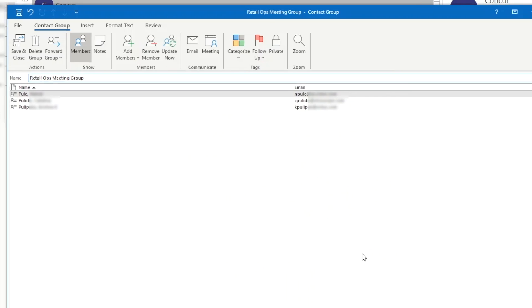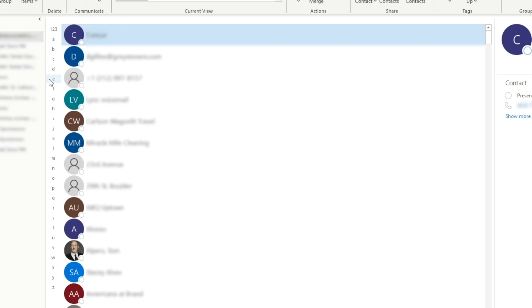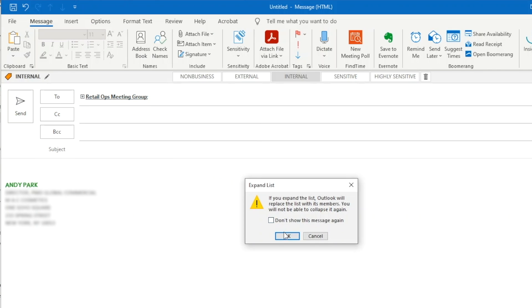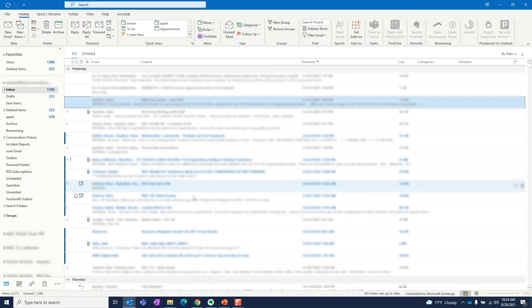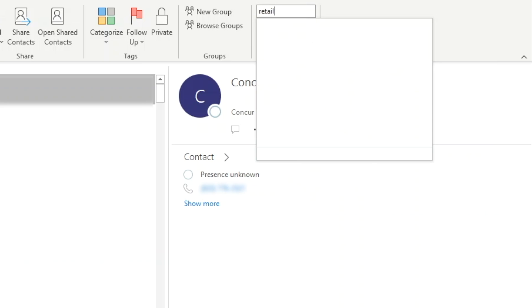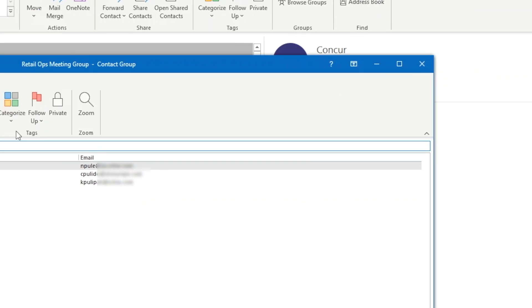For example, for the retail ops meeting, I'll create a group named retail ops meeting group and add the appropriate members. This way, when I have to send an agenda or a recap, I can just type this in the To field. And if you want to confirm who belongs to this group, you can just click on the plus sign. What I find really helpful is that I can actively manage the attendees directly on this contact list. If someone leaves a group or a new person joins, I can make changes to the contact group once and not have to think about it every time I send an email to the group.